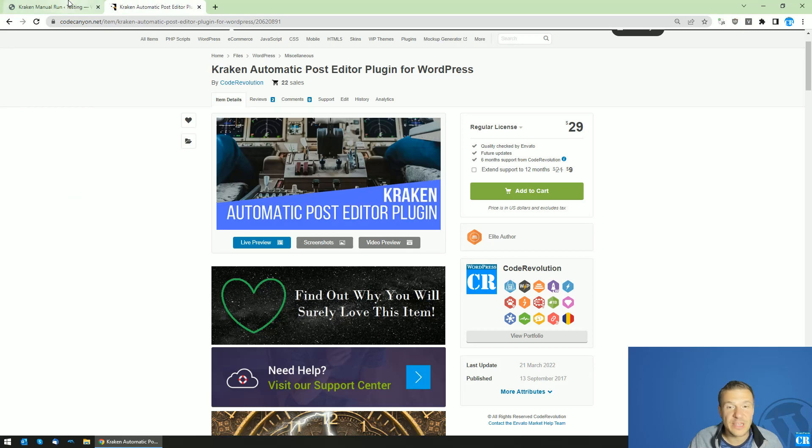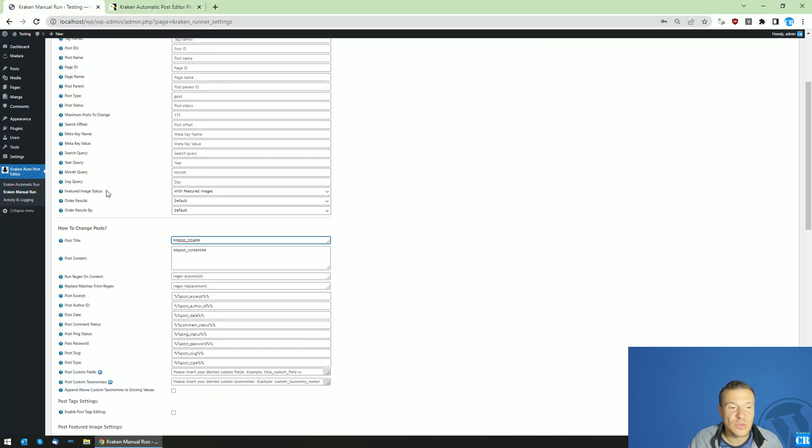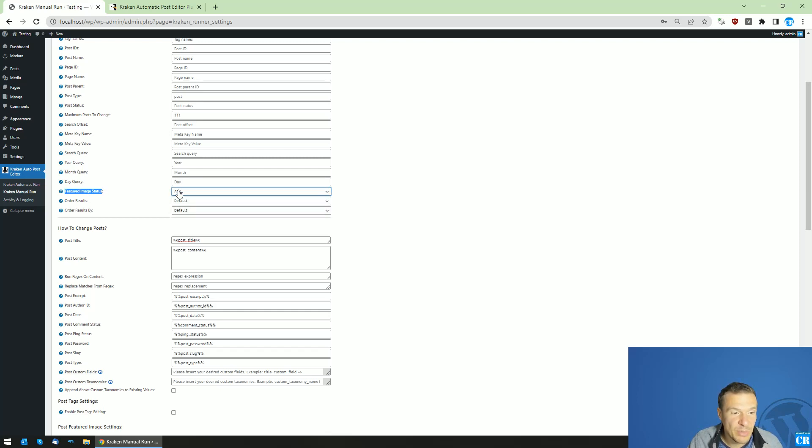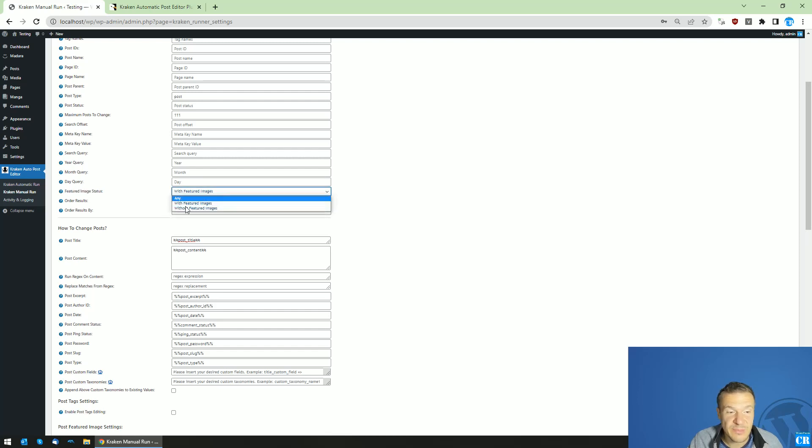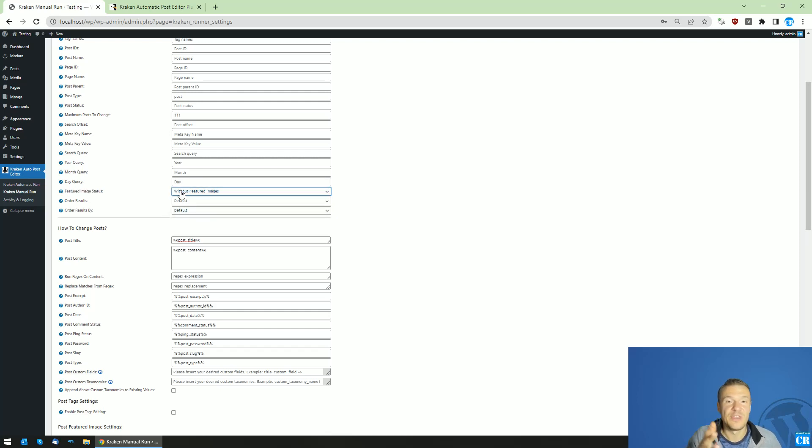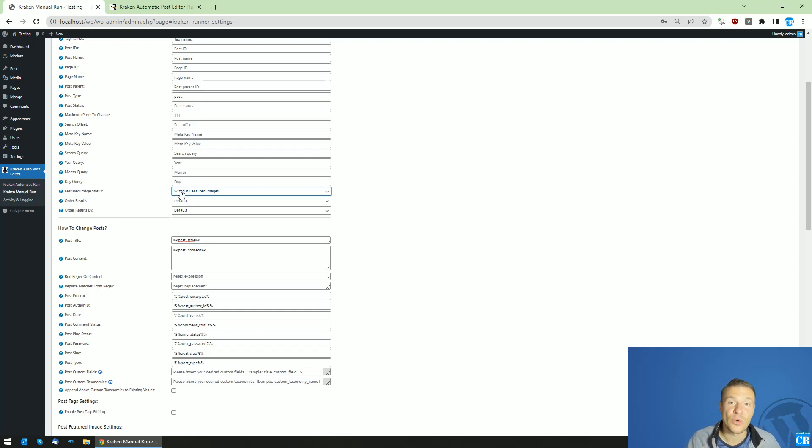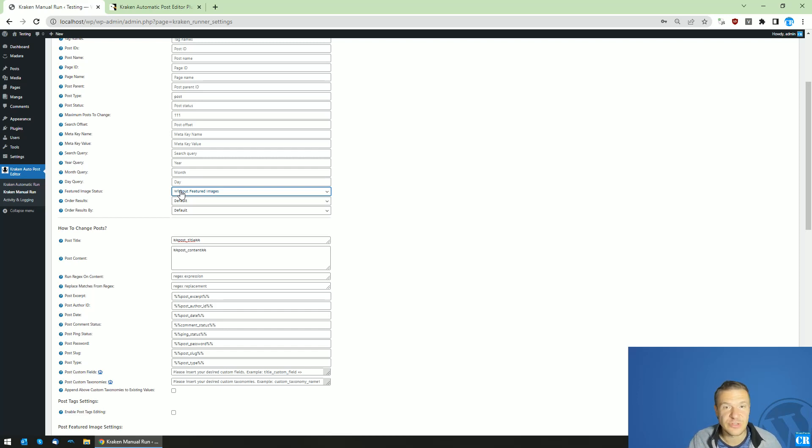And starting from today, the latest update will bring also the ability to query posts with or without featured image. So you can query posts with featured images and without featured images. So this is a great update because you will be able to set automatically featured images for posts which currently don't have featured images or you can automatically change the featured images of posts which have featured images. So this is an update which can be used in different ways.